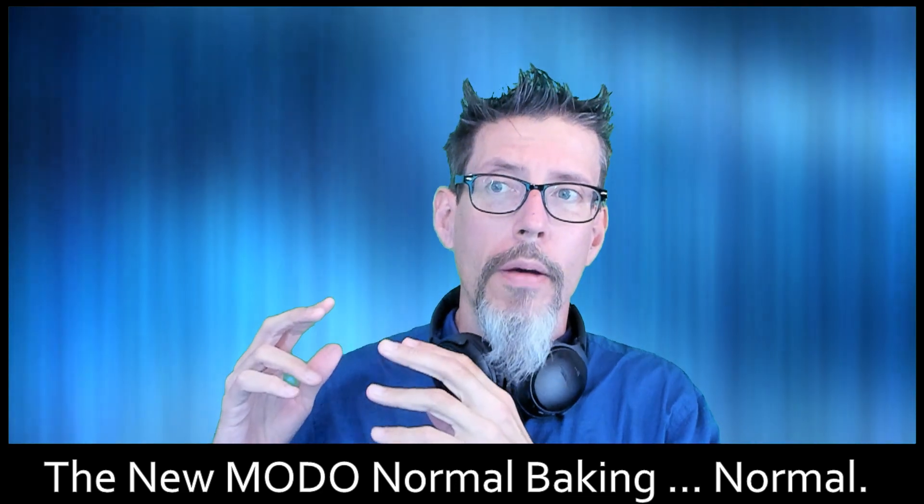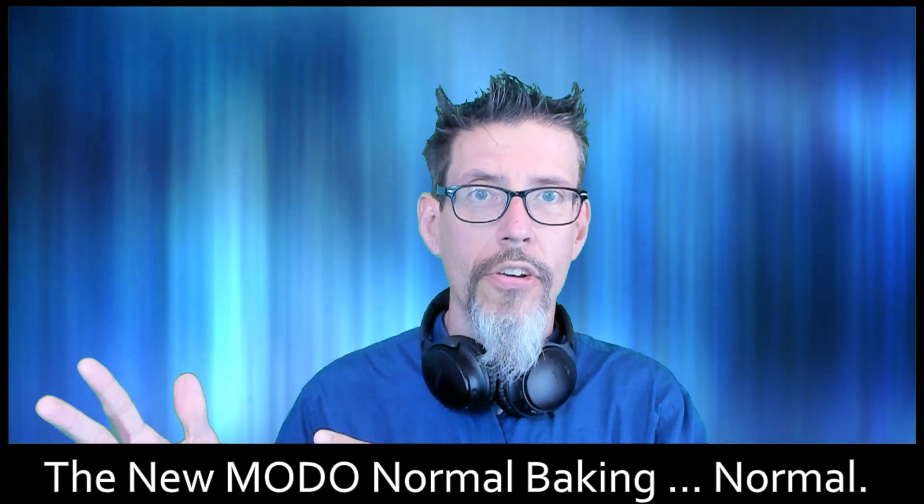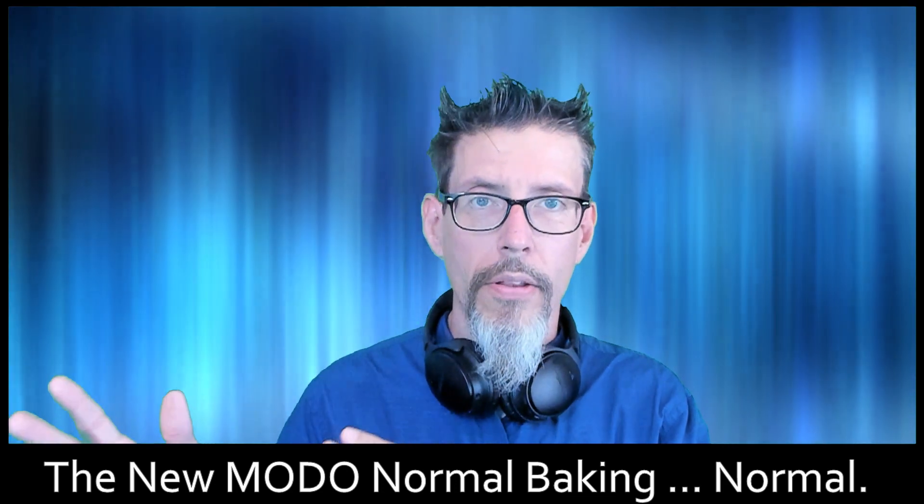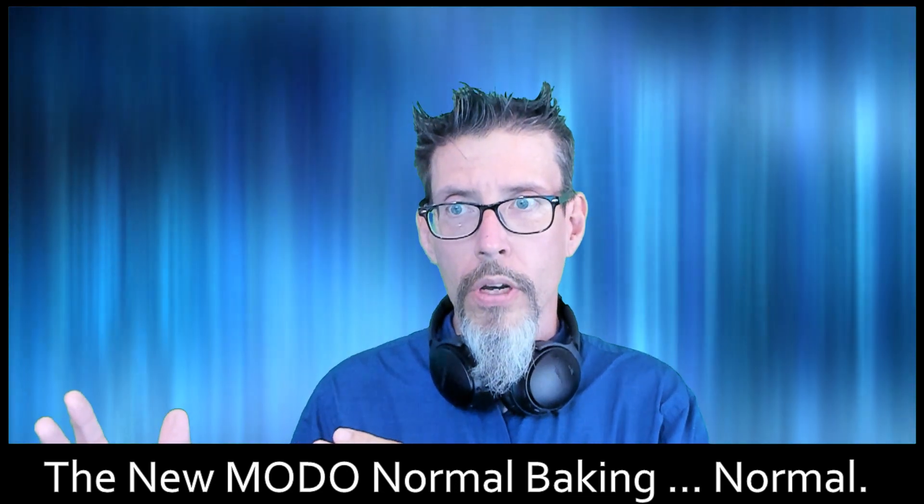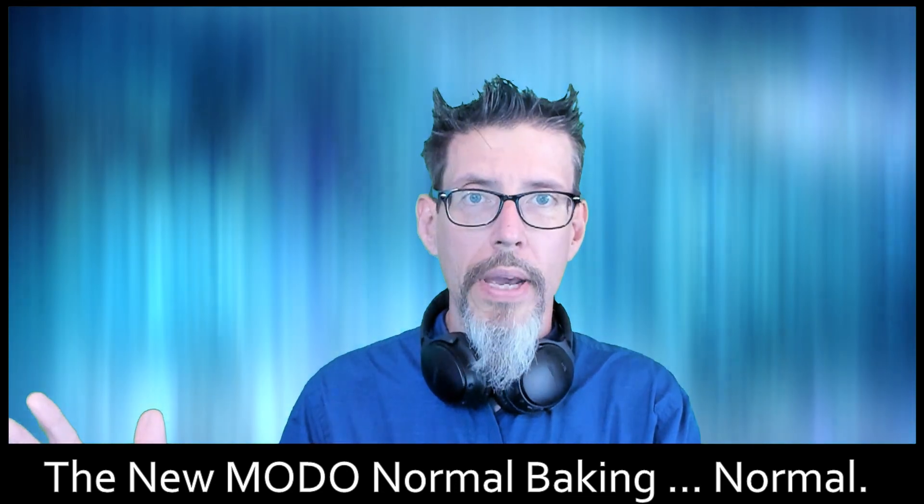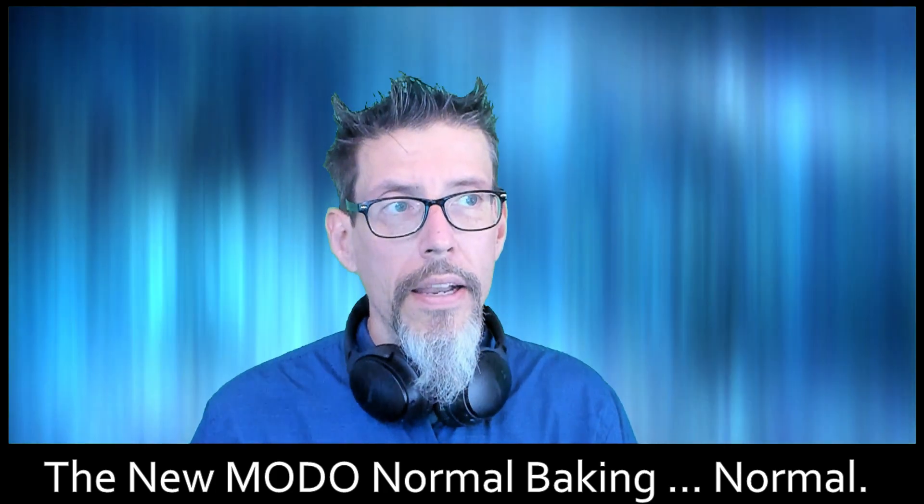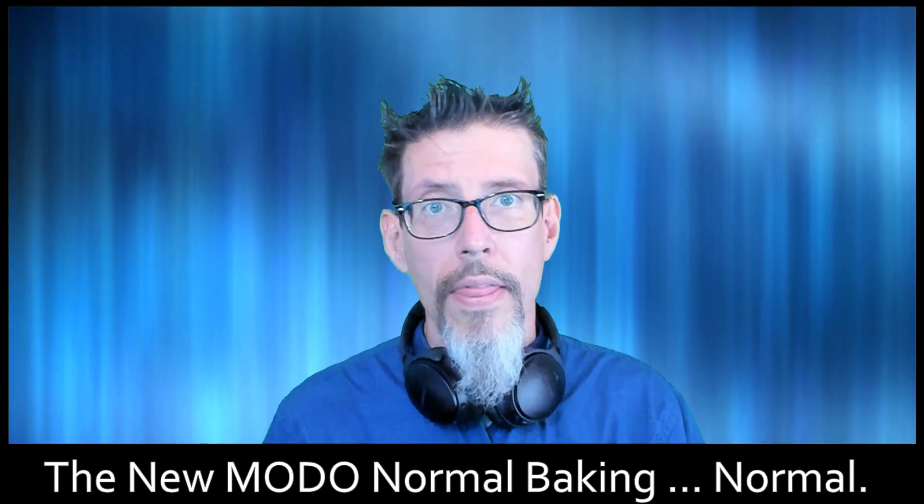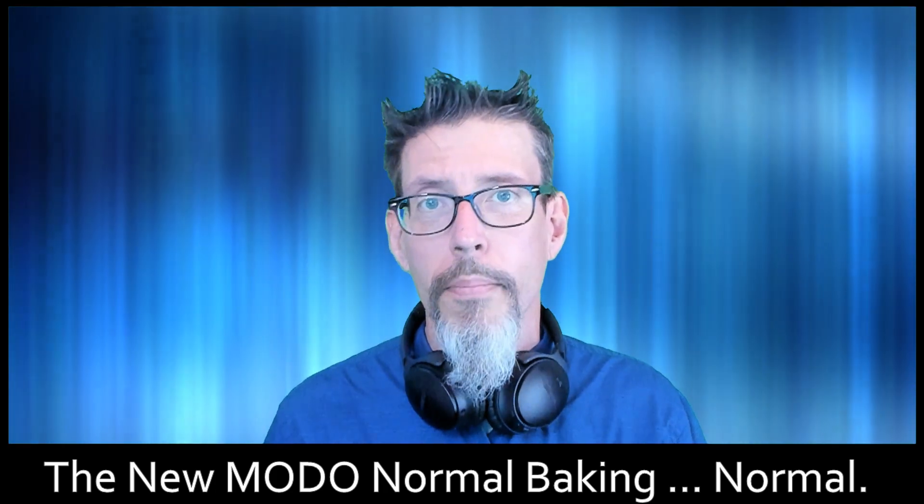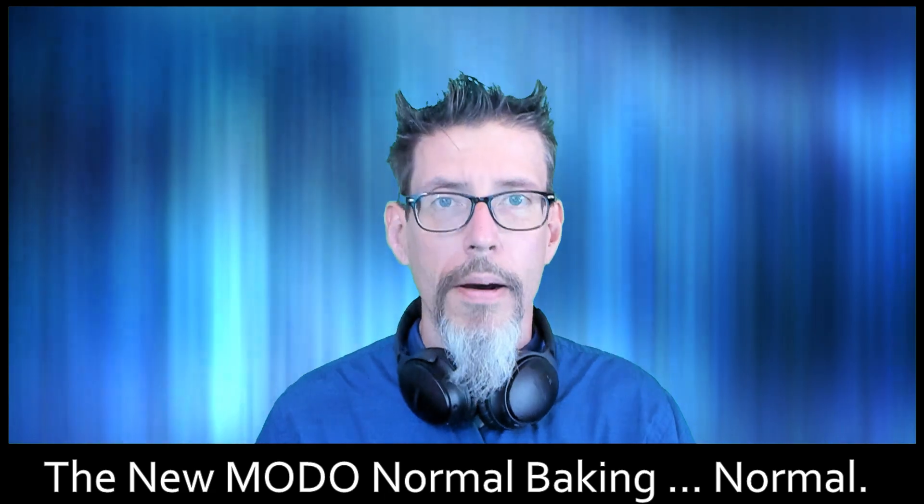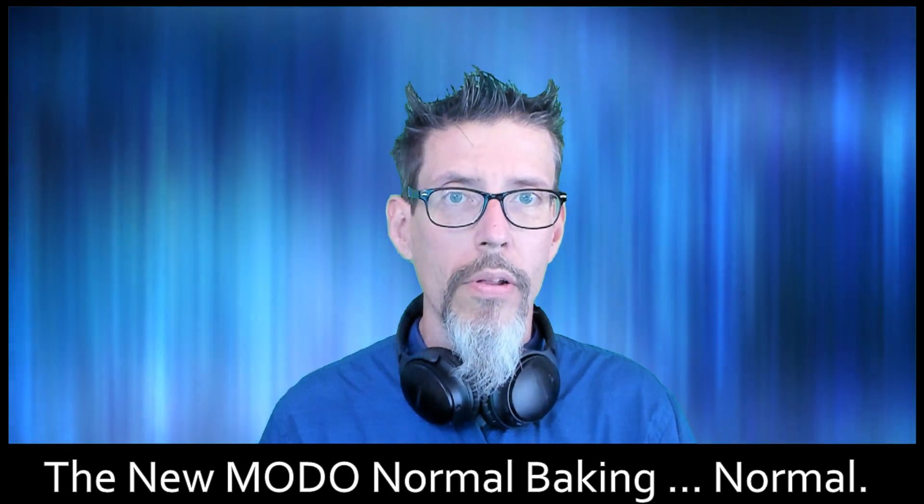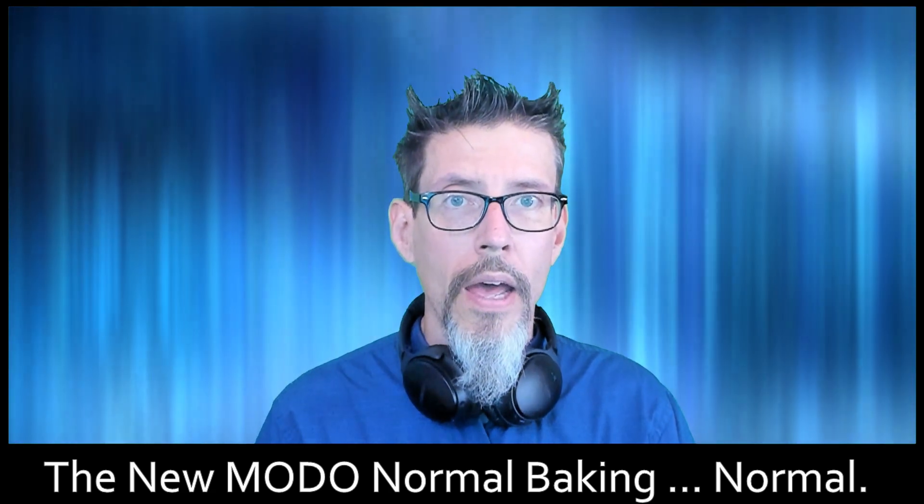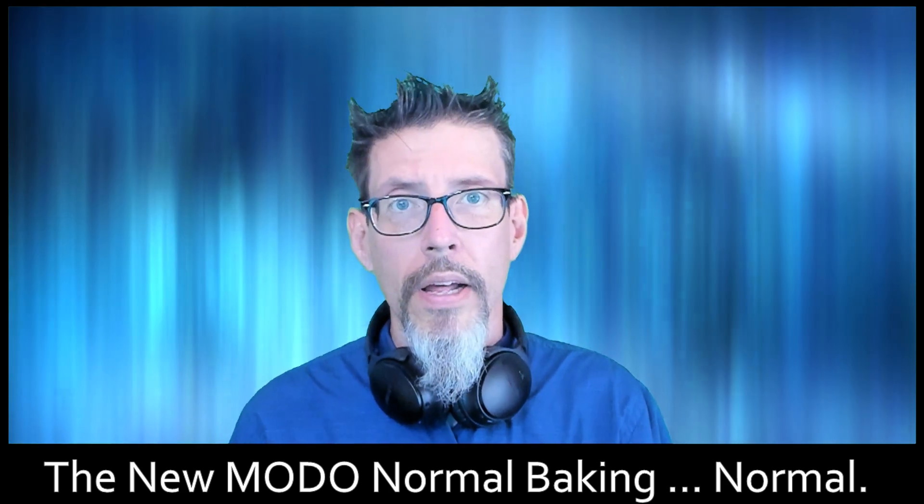If you followed my previous videos like the gas cooker tutorial, you know how I used to bake normal maps. That method is giving me artifacts now, but I managed to work out a pretty simple solution and we're going to run through it here in MODO.